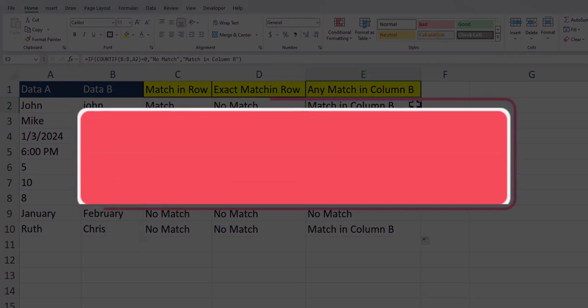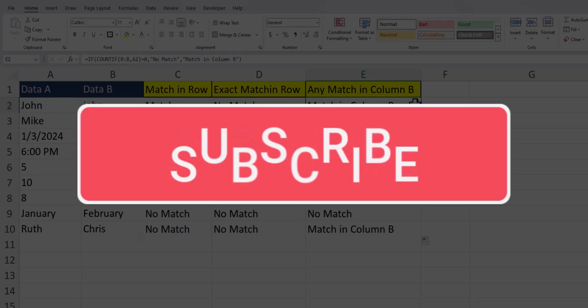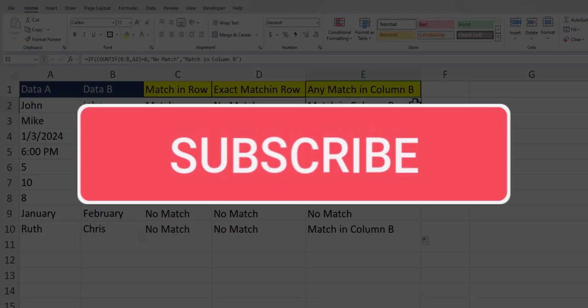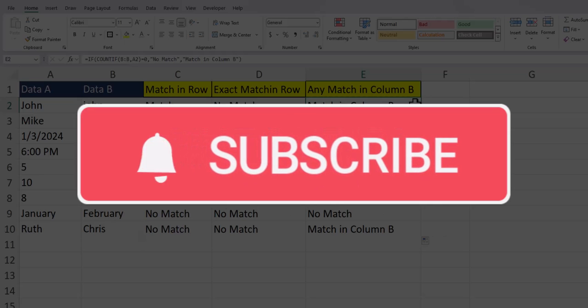Team, I hope you enjoyed these tips today. Please like and subscribe to the channel for future videos, and leave comments about additional tips you'd like to see covered.